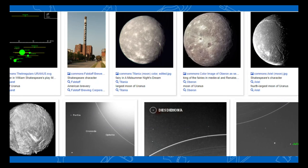With Wikidata, we have so many topics we can engage people in — it might be things in the solar system, or characters in Shakespeare, or things in the solar system named after characters in Shakespeare, which is what most of this is.